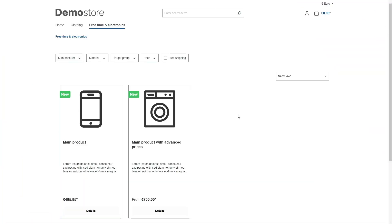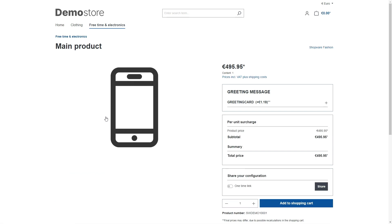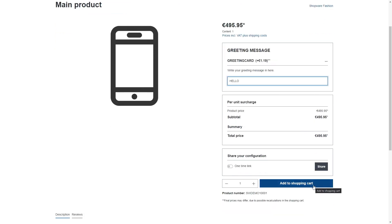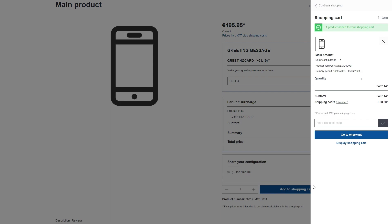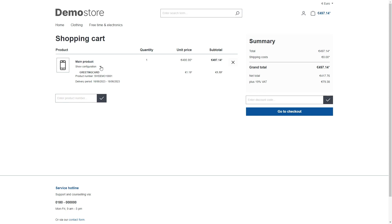This is what the result looks like. We now have the option on the product detail page to create a greeting card — just click on the field, write your greeting message, and then click Add to Shopping Cart. In the shopping cart, you can also click on the small arrow to see an overview of the configuration you have chosen.